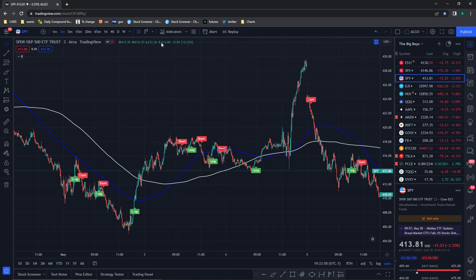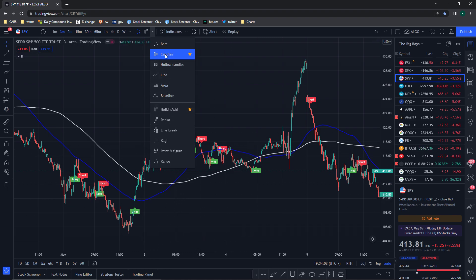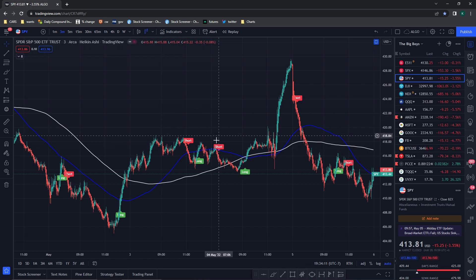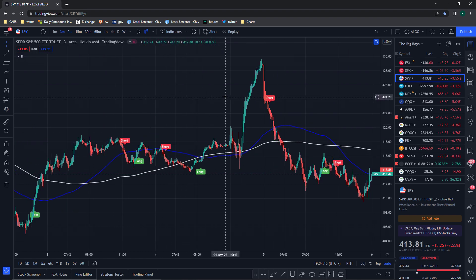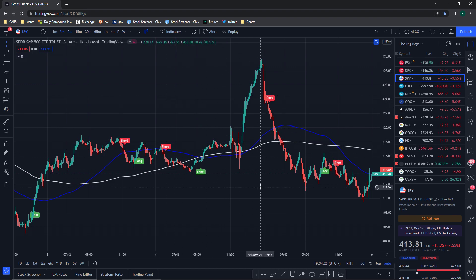After that you're gonna go to Heikin Ashi candles. You're gonna find Heikin Ashi right up here — I have it favorited because it's one of my favorite bar types. This is how the algo is gonna work best, the Heikin Ashi is just amazing. So this is the SPY three-minute chart, which is one of my favorite charts to trade the algo with. That's your basic setup of the algo.